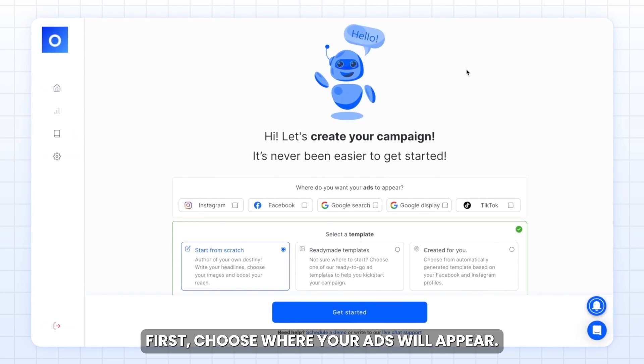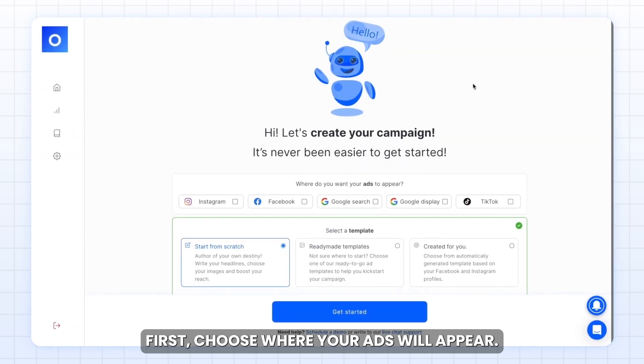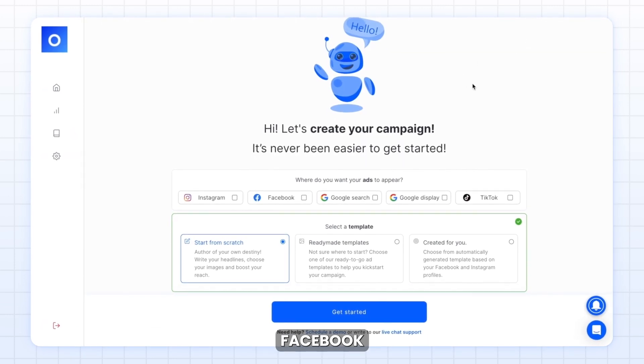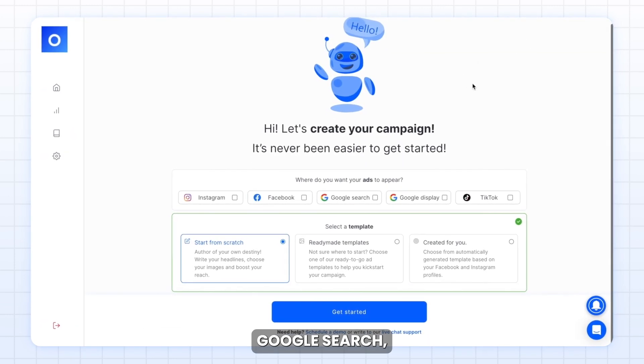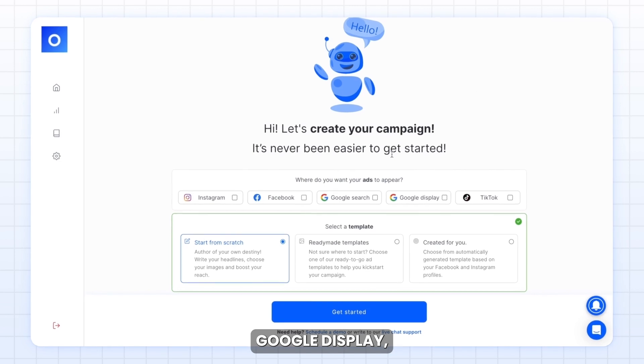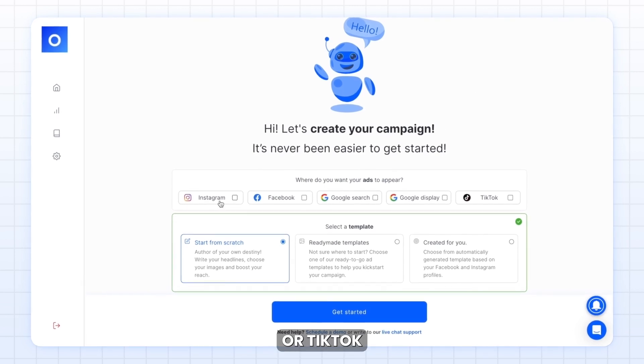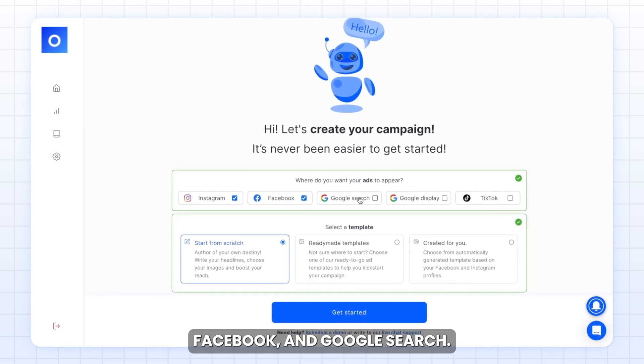First, choose where your ads will appear: Instagram, Facebook, Google Search, Google Display, or TikTok. I'll select Instagram, Facebook, and Google Search.